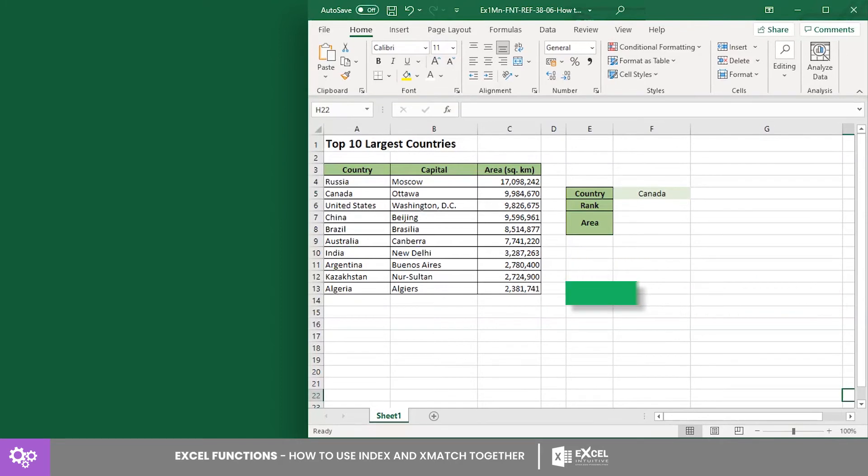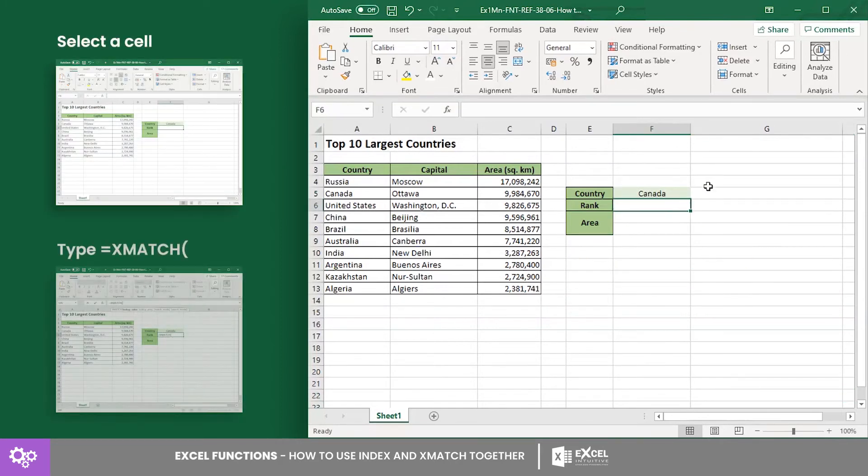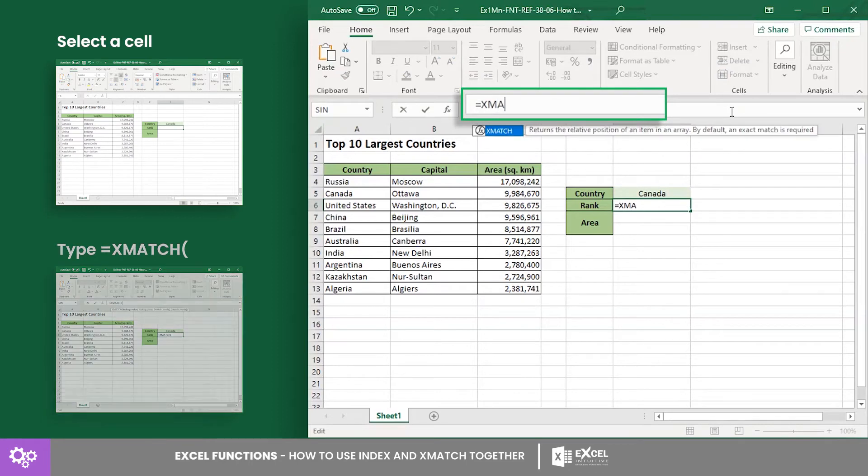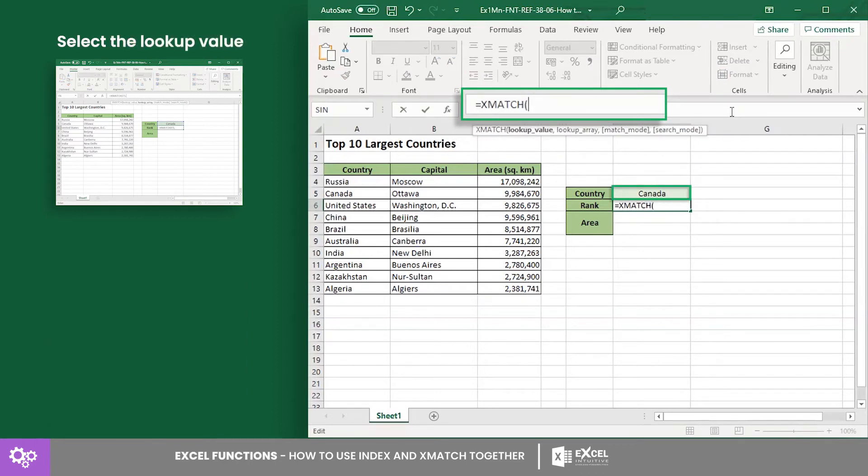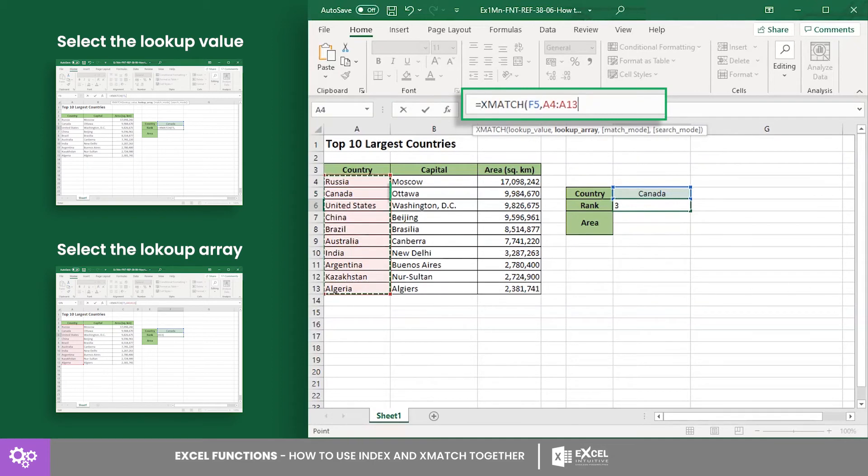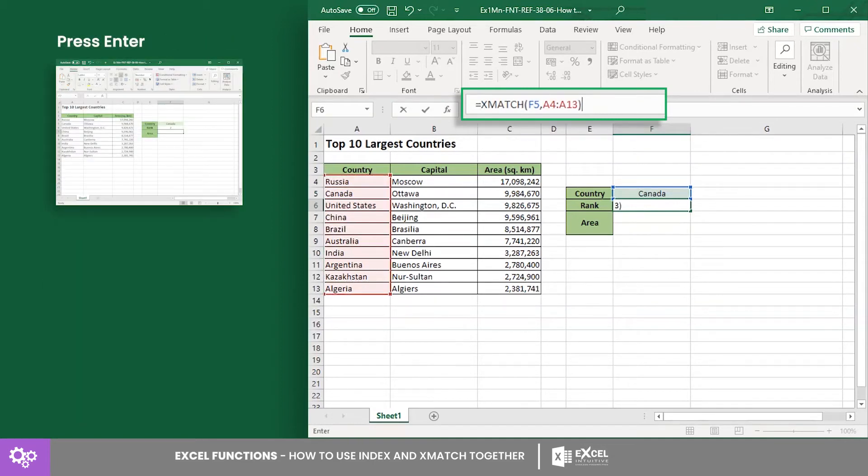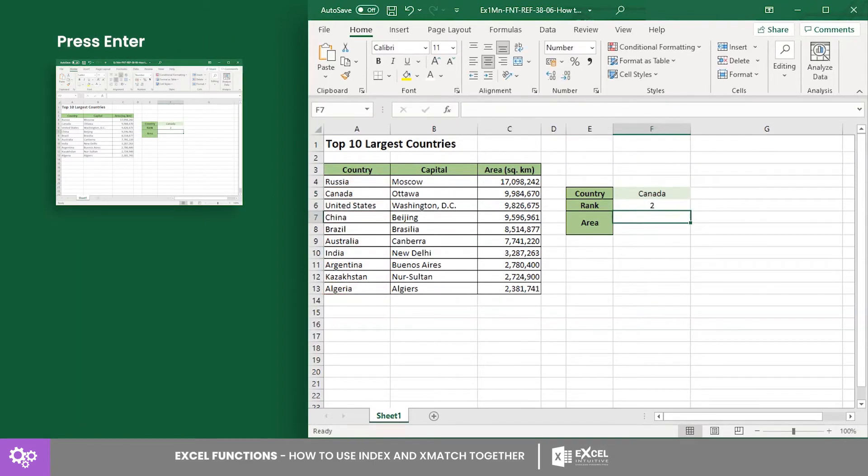In cell F6, input the XMATCH formula with F5 as the lookup value and the lookup array is from cell A4 to A13. This formula will return 2 since Canada is on the second position in the array.